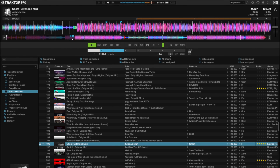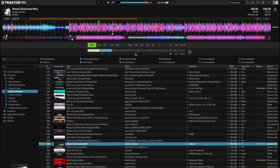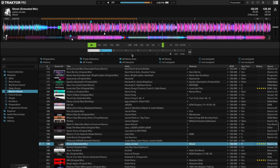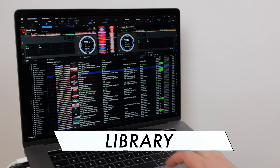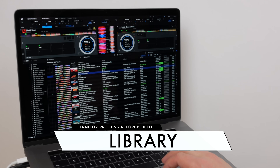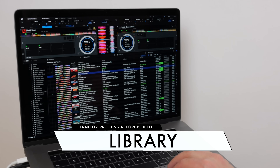So there's plenty that these platforms have in common. To start with what sets them apart, let's look at the library management, where Rekordbox clearly has more to offer.